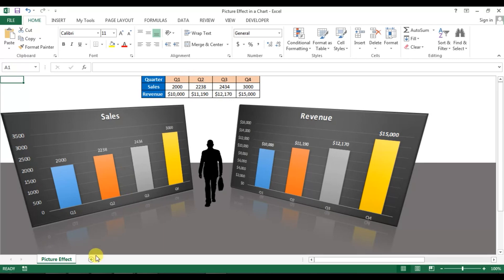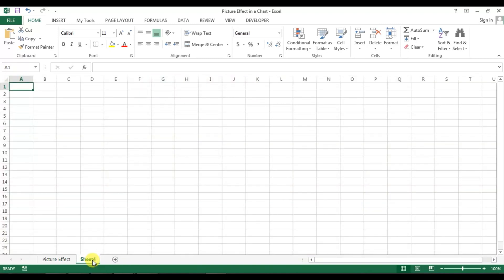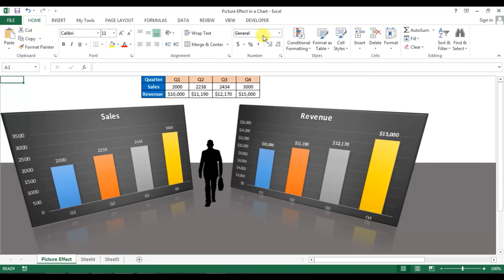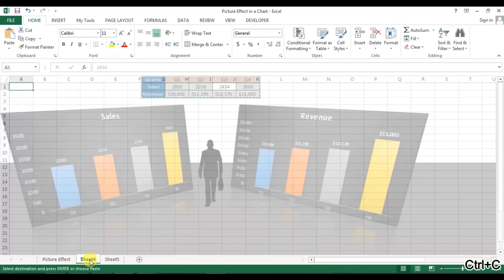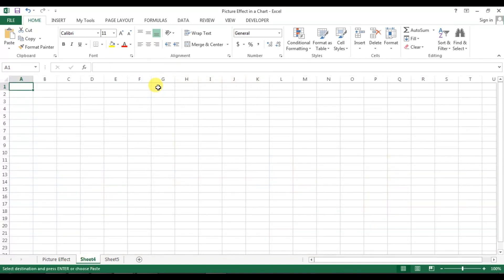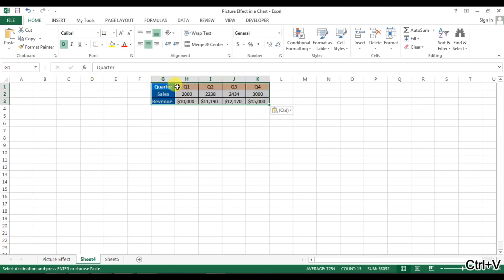I'm going to create two new worksheets — worksheet four and five. We will copy this data to worksheet four, then go to sheet four and paste it here. First of all, we will create a simple graph.